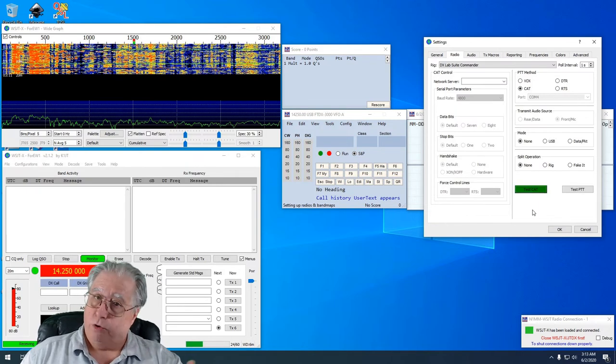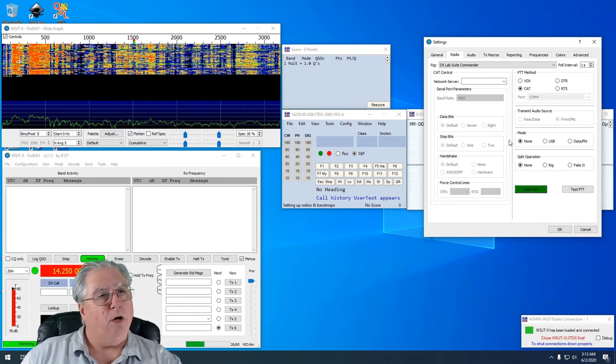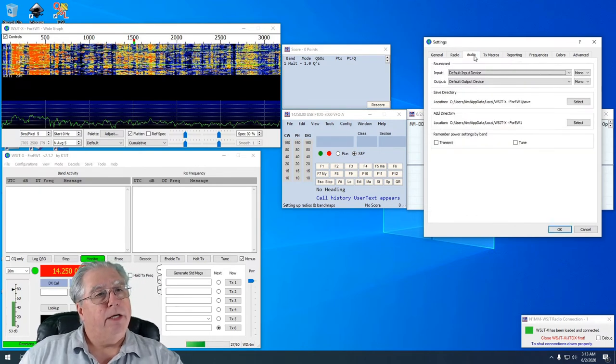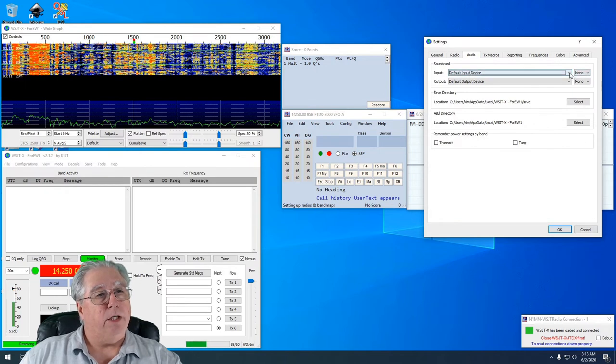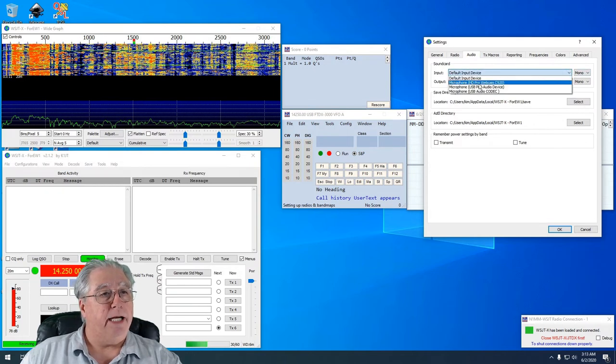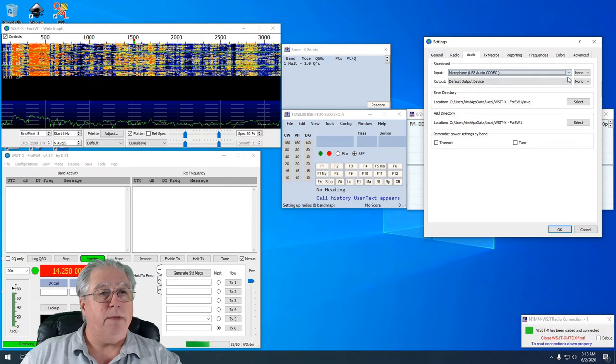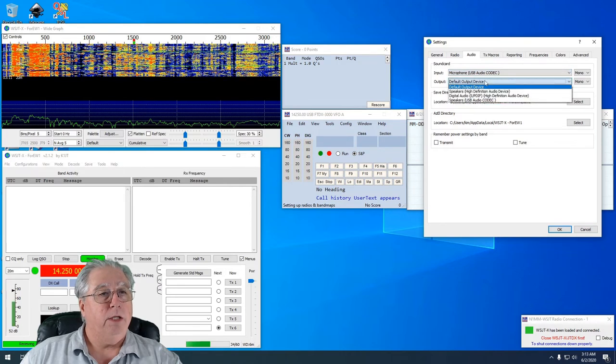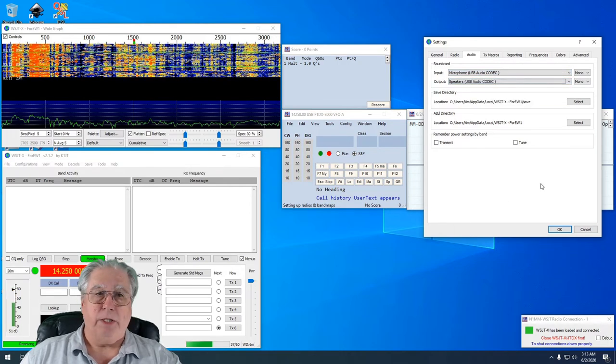Now I have to set my audio, and of course in my case my audio is the USB microphone and the USB speaker. There we go.